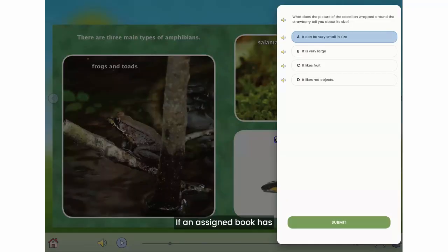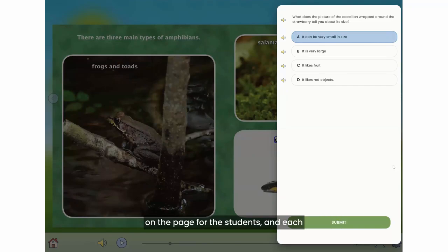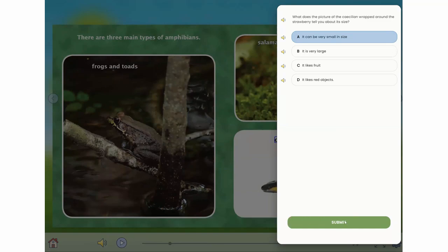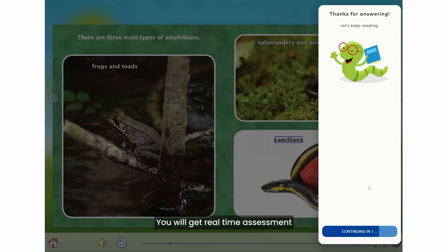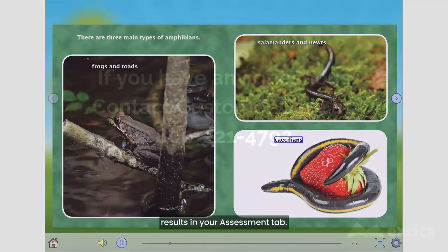If an assigned book has assessment questions embedded within, the questions will appear on the page for the students and each question and each answer choice is read aloud. Students select their answer and click submit, and then a bookworm appears telling them thanks for answering and to keep reading. You will get real-time assessment results in your assessment tab.